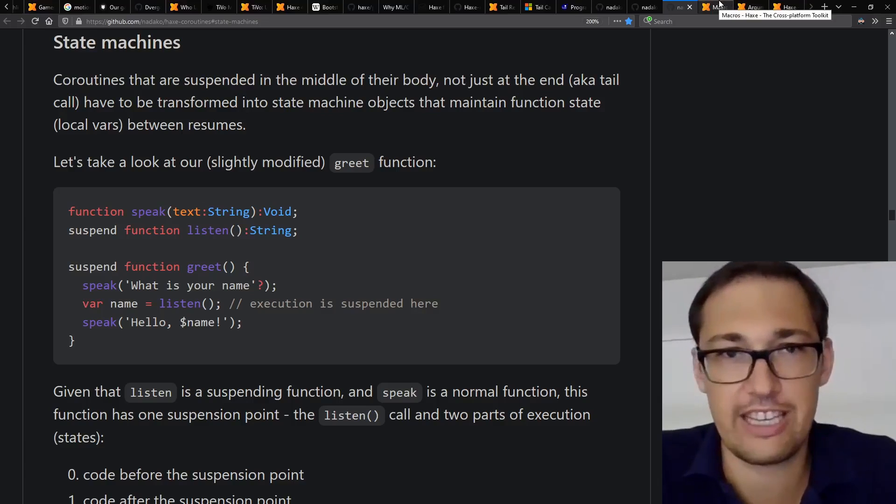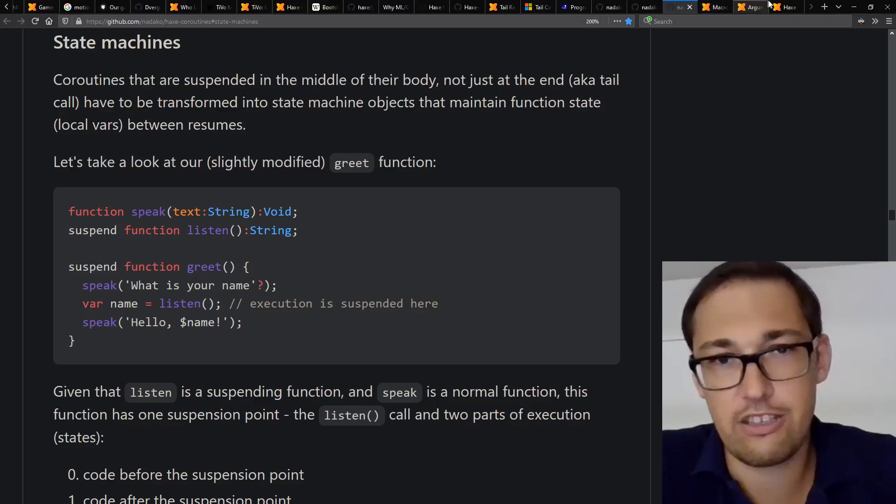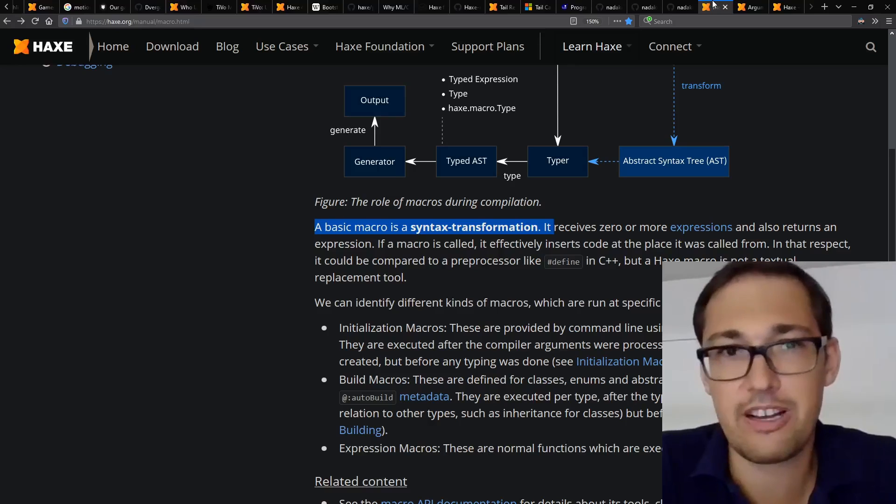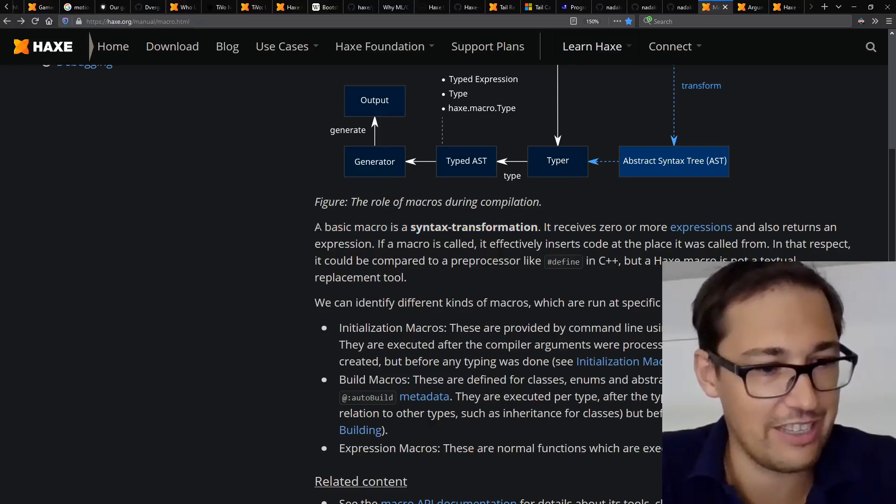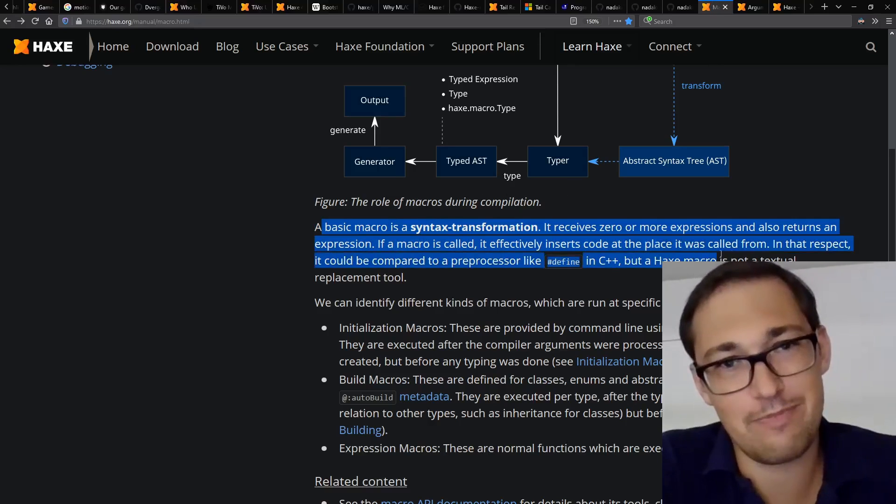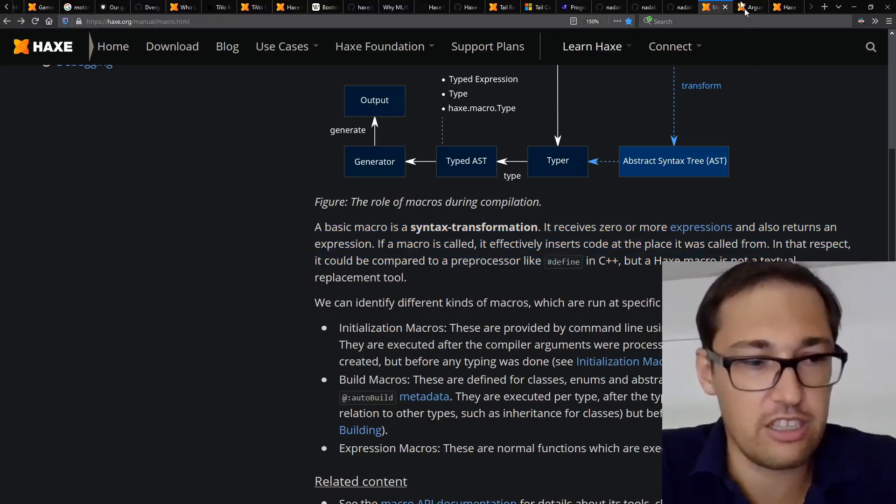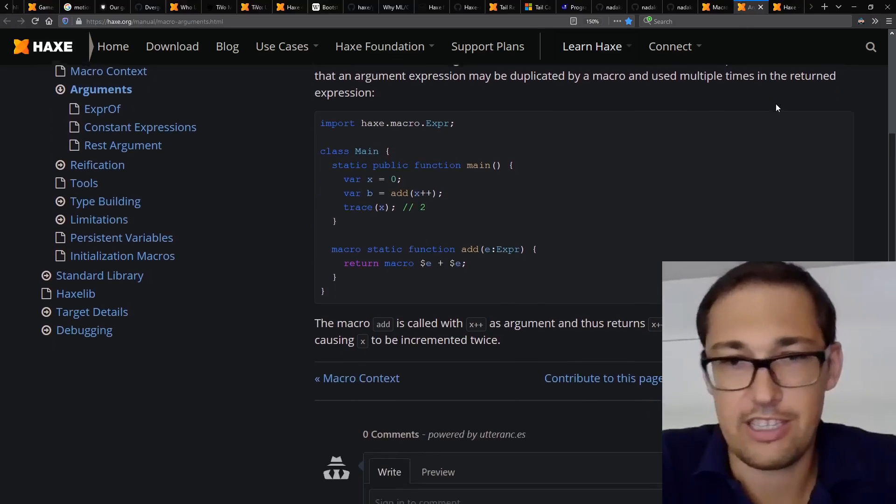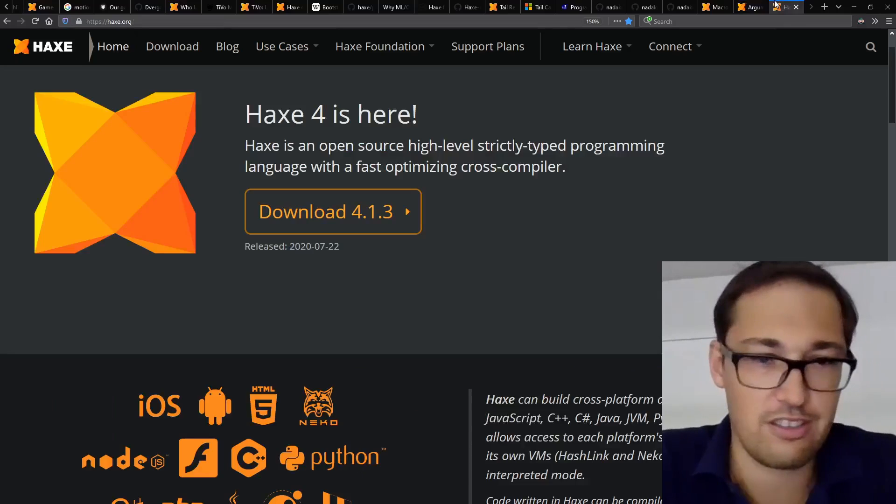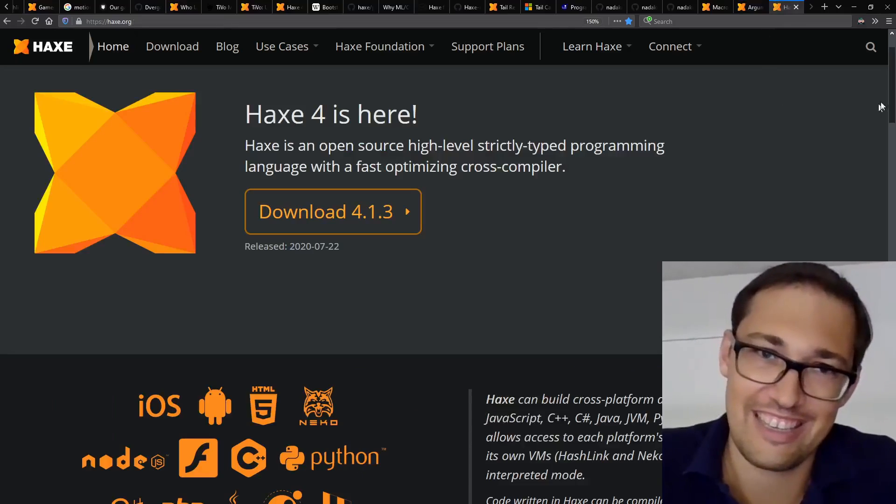And for the closing words, I guess, if you haven't tried or heard about Haxe, you should try it, especially the macro parts, which is awesome in my opinion. I'm biased, but yeah, give it a try and if it works for you, just program with it, that's it.